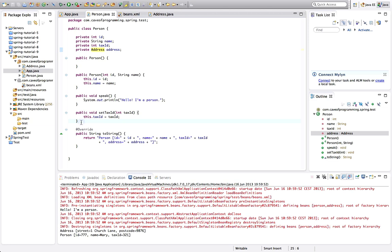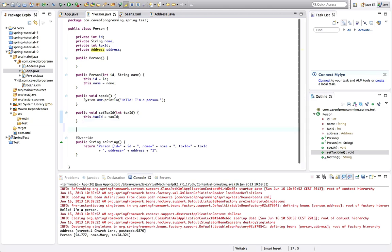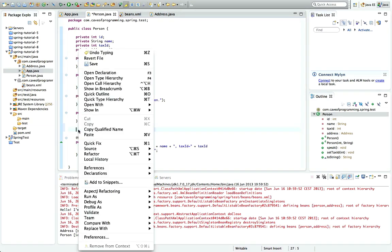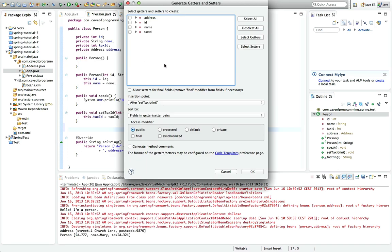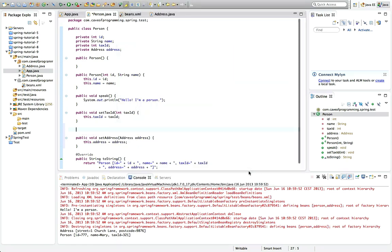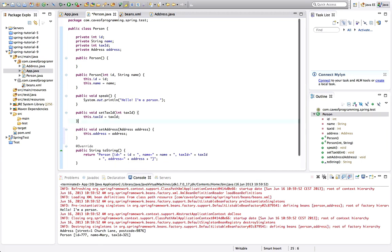So rather than have a constructor argument for address, let's have a property, let's have a set method. So I'll right click in person and go to source, generate getters and setters, and select address, select set address and click OK. And we've got a set method there.